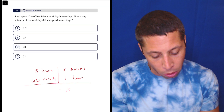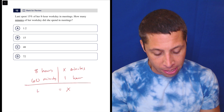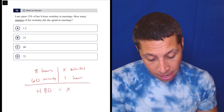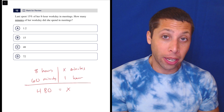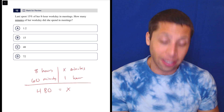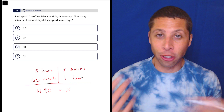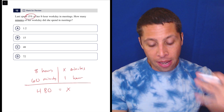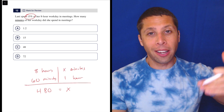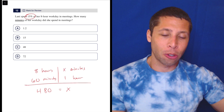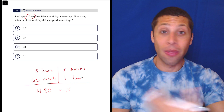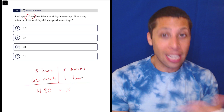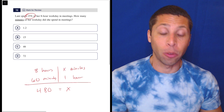8 times 60 is 480 — that's the total number of minutes in the workday. A lot of people will stop there and just do the conversion, ignoring the 15%. But just as the unit conversion table helps us stay organized and build good habits for harder questions, we should use the proper formula for percentage questions even when it's easy, so we're prepared when things get harder.